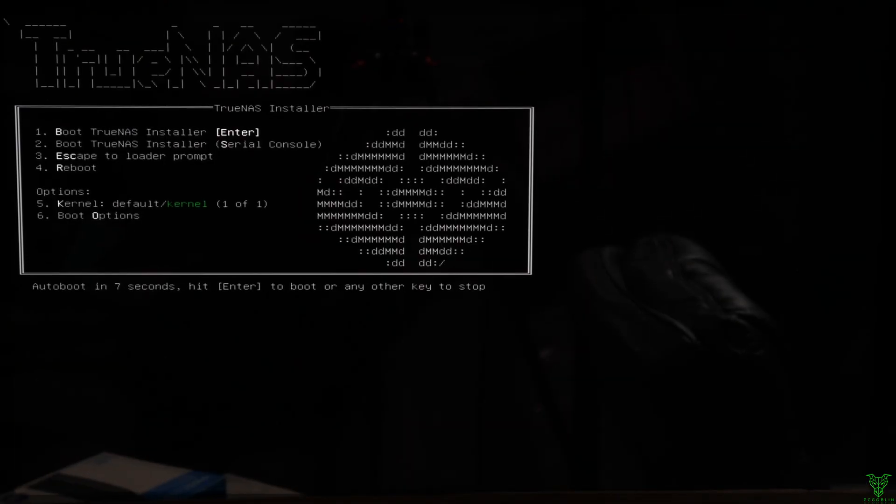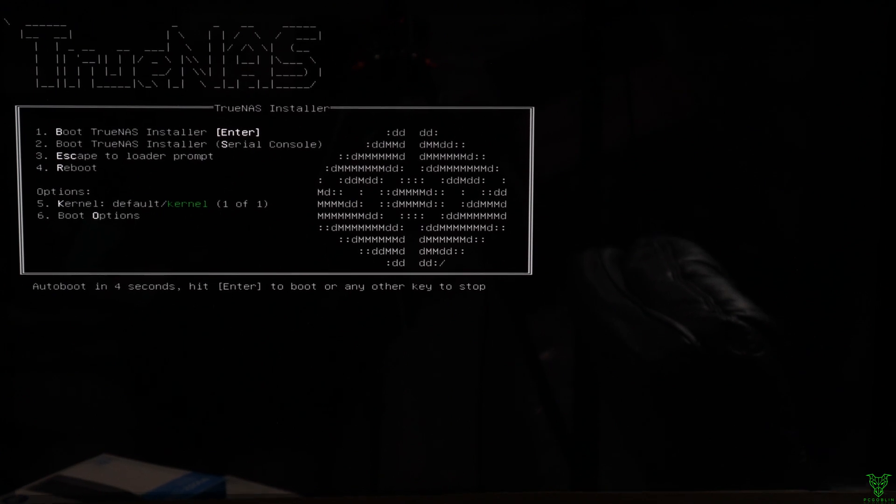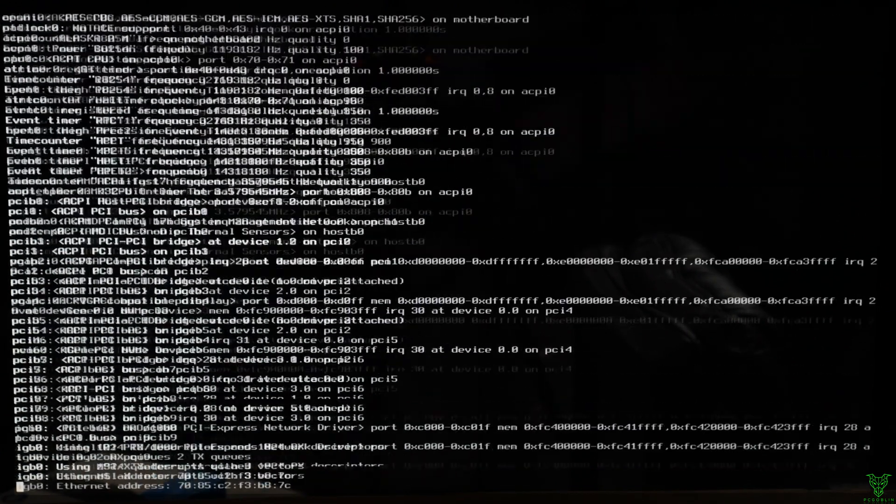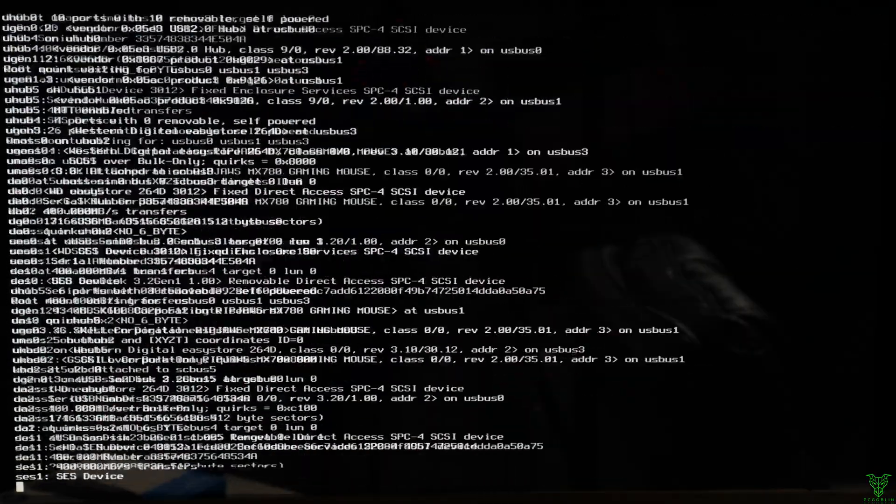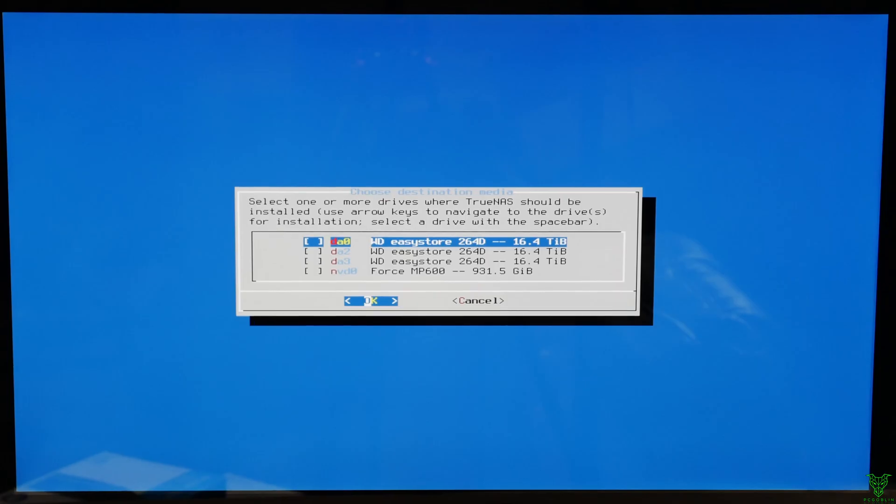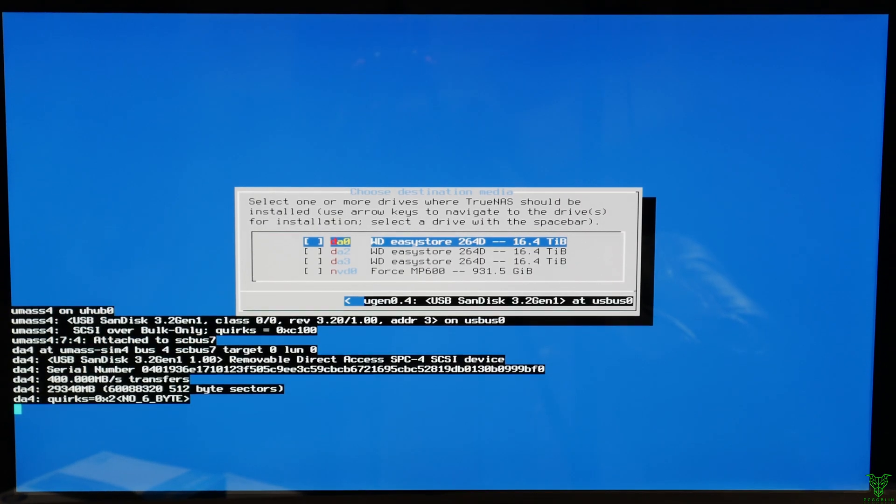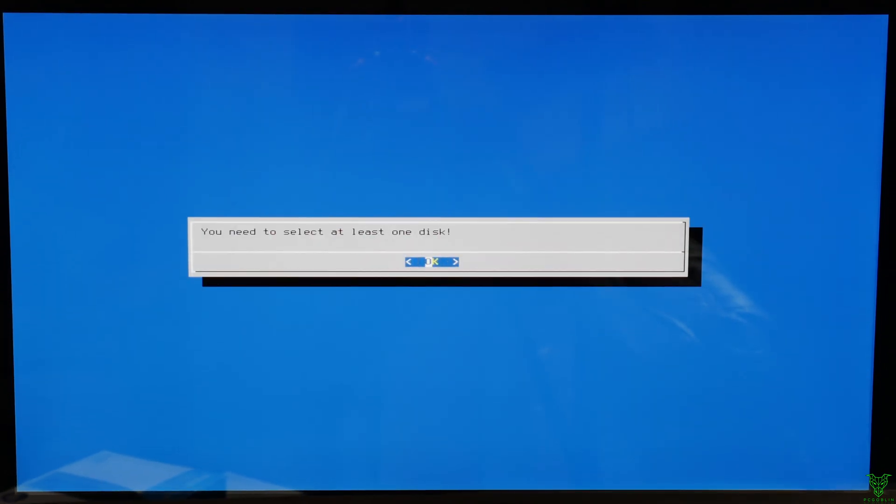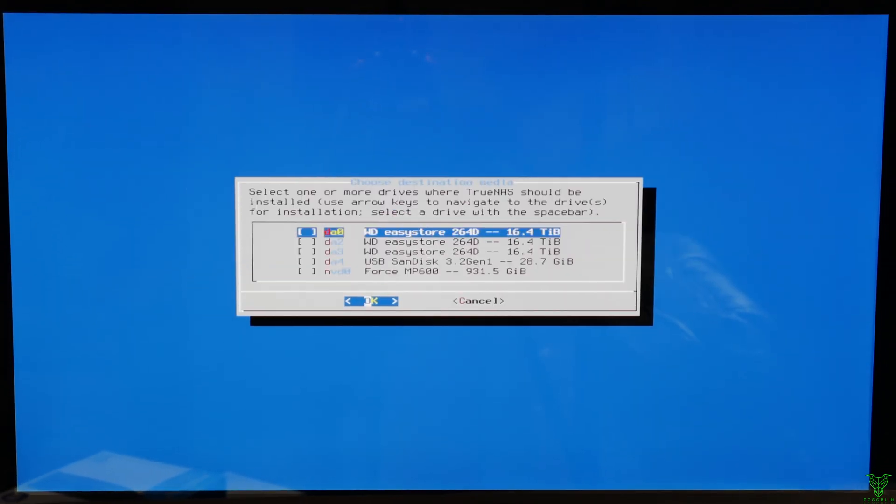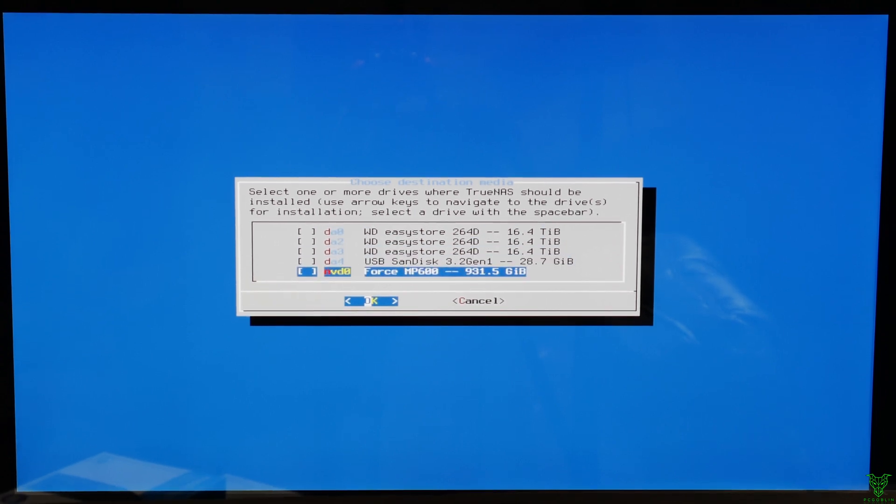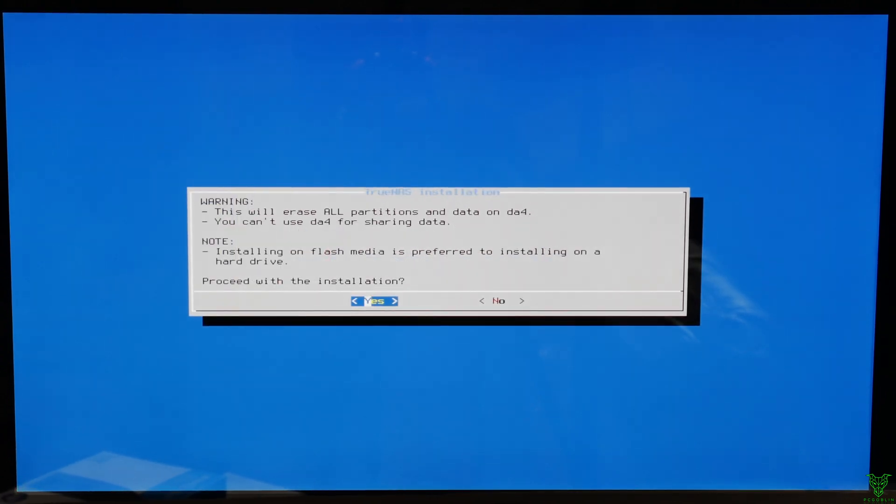We're now booted to the TrueNAS installer. So we're gonna do one, and it's booting to it now. Or fully booting to it. Gonna install. We're gonna hit okay with that. Gotta plug in the other drive now. Gonna install it on the USB stick. Gotta actually select it by hitting space. Now I can hit enter. Hit okay. This will erase. Whatever.